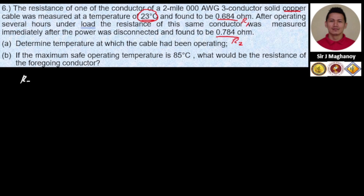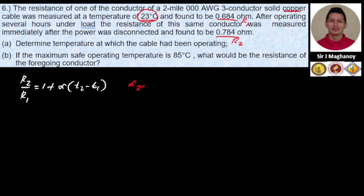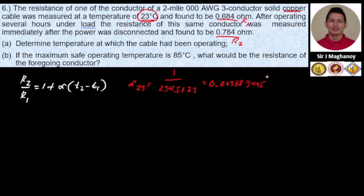Recall the formula: R2 equals R1 times (1 plus the temperature coefficient times the change in temperature). Let's determine the temperature coefficient at 23 degrees Celsius. For copper, alpha at 23°C equals 1 over (234.5 plus 23), which equals 0.003834 per degree Celsius.